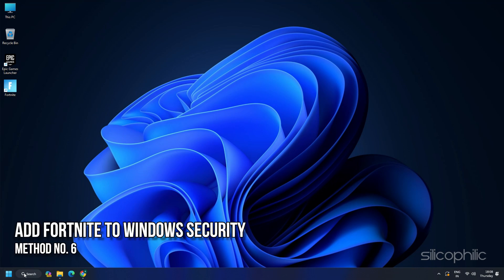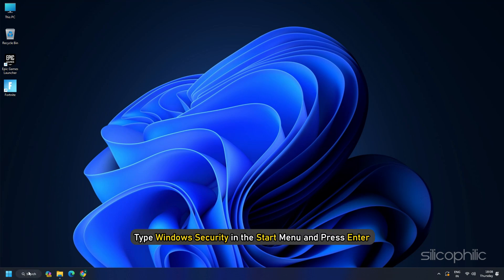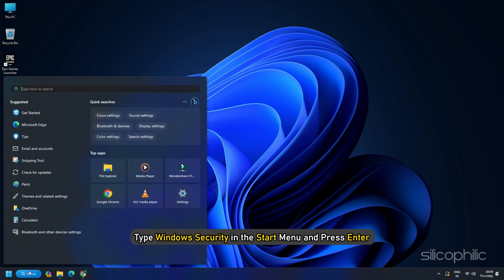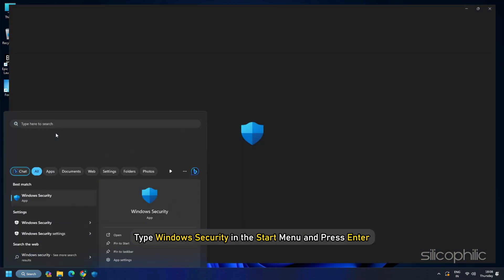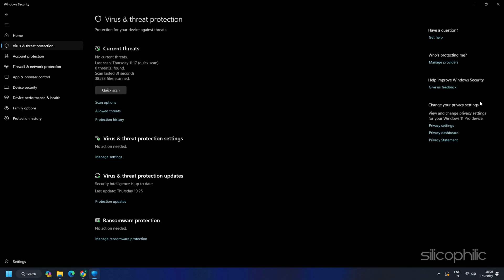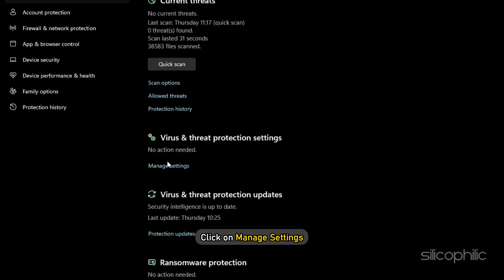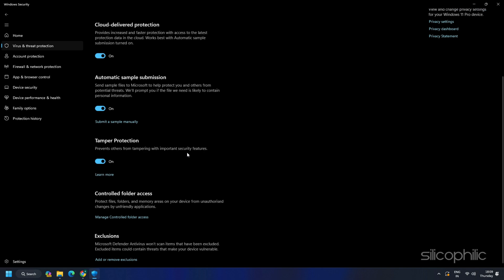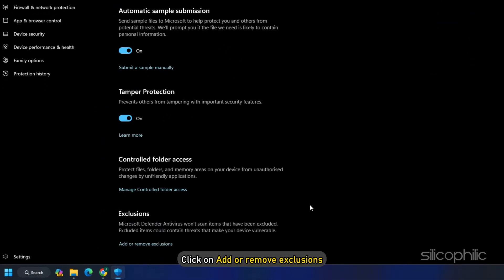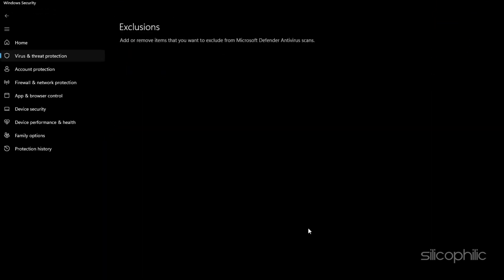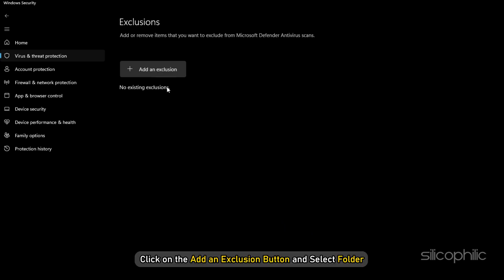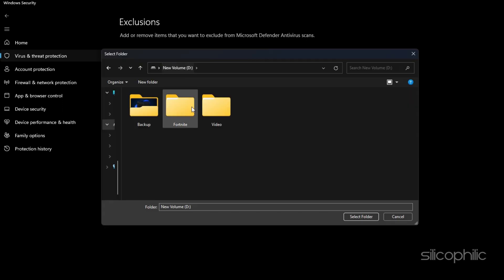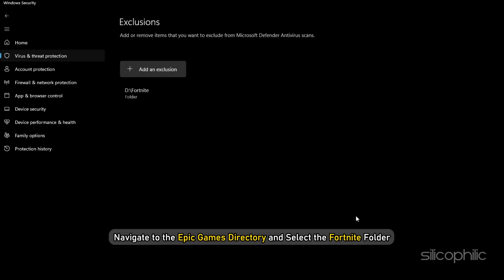Solution 6: Add Fortnite to Windows Security. Windows Security can interfere with the game and prevent it from launching. So, add Fortnite to the Windows Security program. Type Windows Security in the Start menu and press Enter. Select Virus and Threat Protection. Click on Manage Settings. Scroll down to the Exclusions section. Click on Add or Remove Exclusions. Click on Yes in the UAC prompt. Click on the Add an Exclusion button and select Folder. Navigate to the Epic Games directory and select the Fortnite folder.